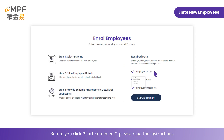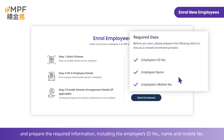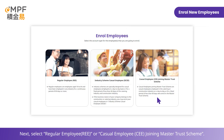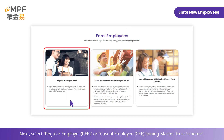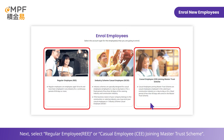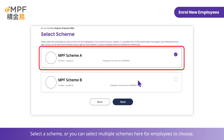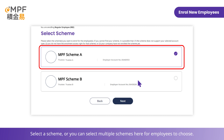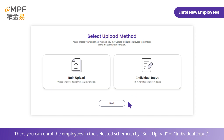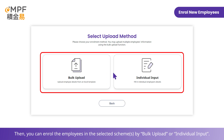Before you click 'Start Enrollment', please read the instructions and prepare the required information, including the employee's ID number, name, and mobile number. Next, select 'Regular Employee' or 'Casual Employee' joining master trust scheme. Select a scheme, or you can select multiple schemes for employees to choose from.